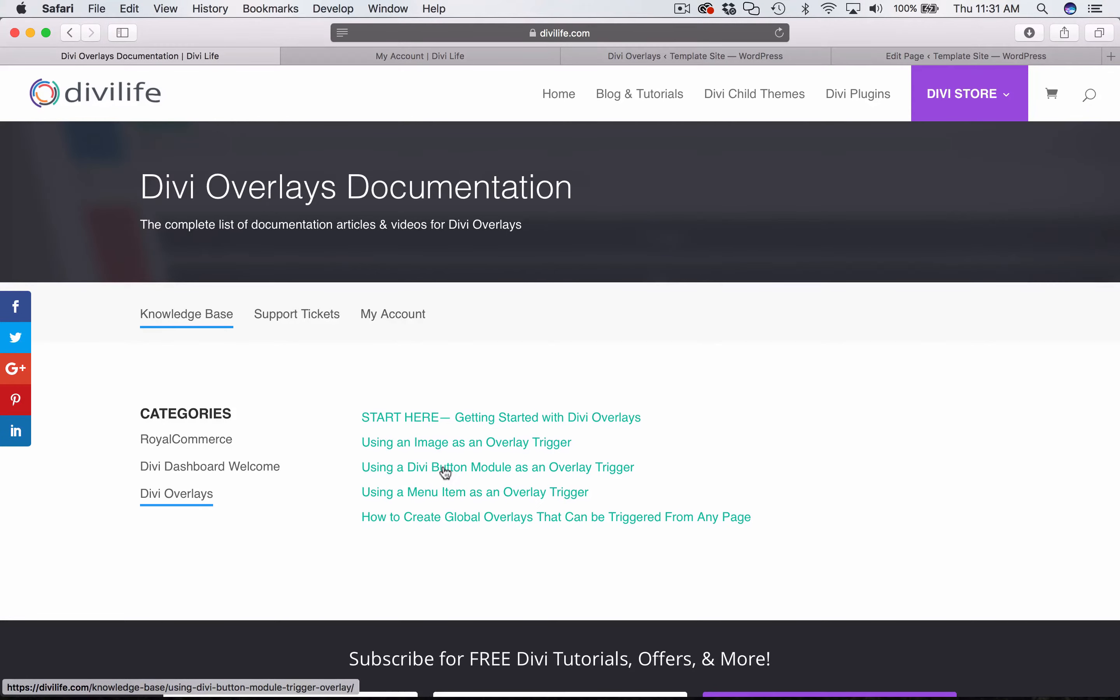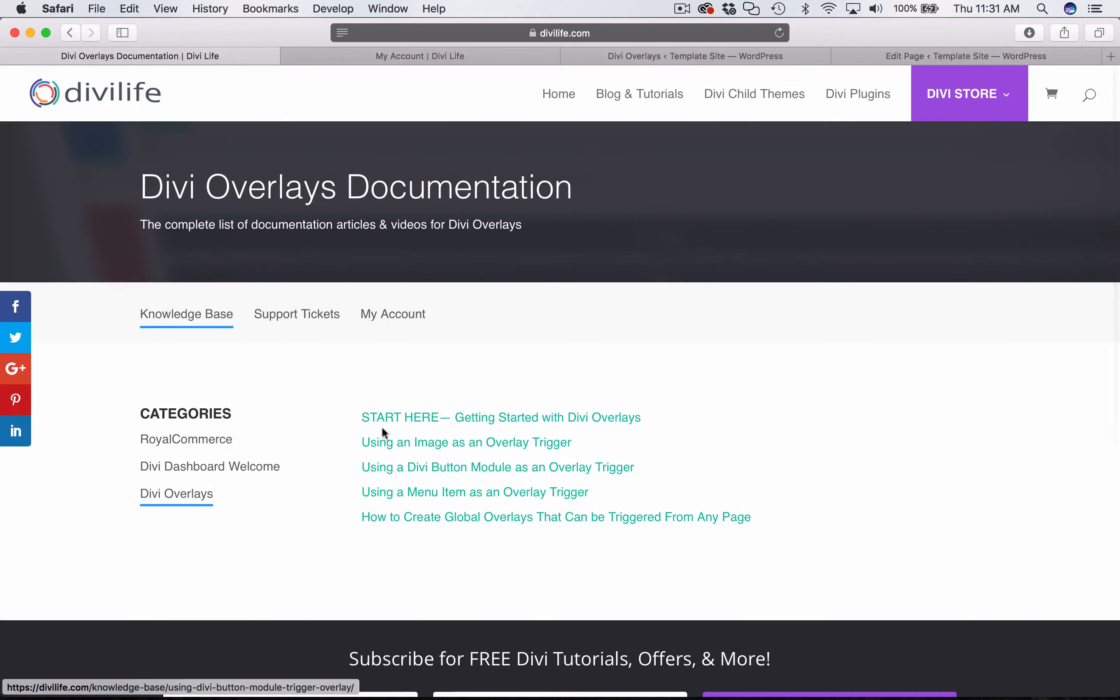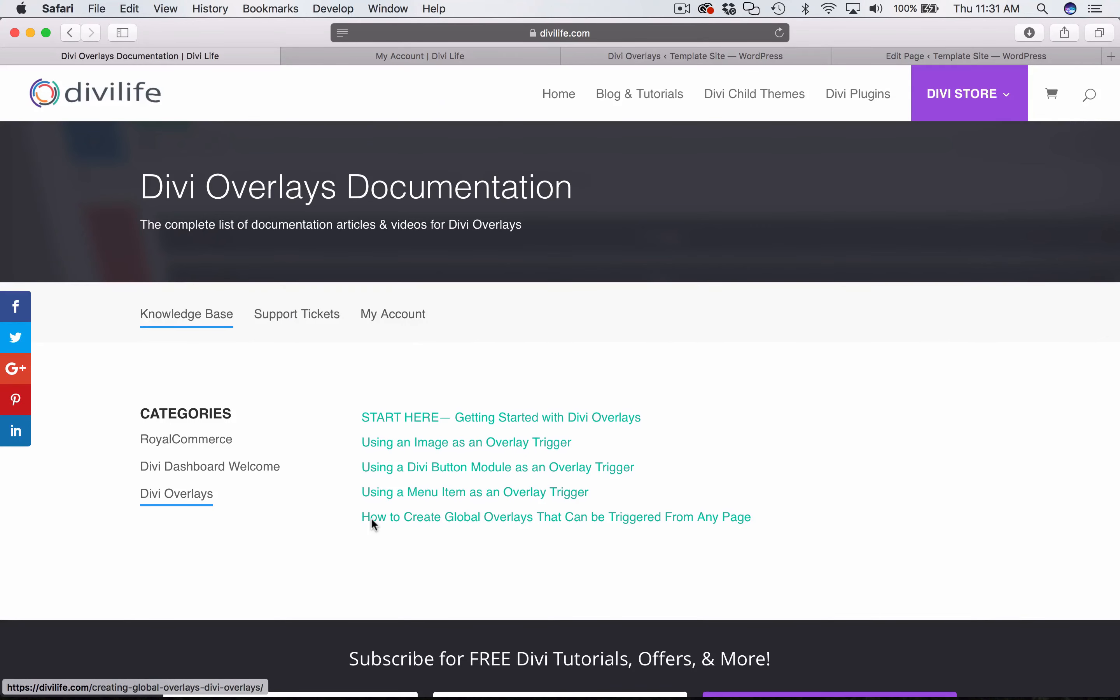And then this video, obviously, the Divi button. So yeah, I think this will be the end of this tutorial video. If you have any questions, please feel free to open up a ticket over here at DiviLife.com. Just click on Support Tickets here, and yeah, we'll see you in the next video.